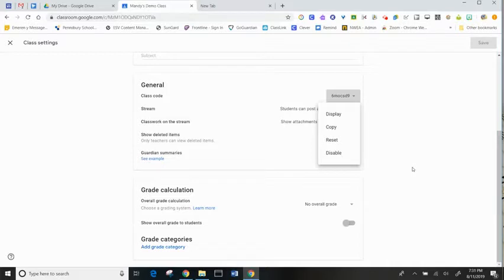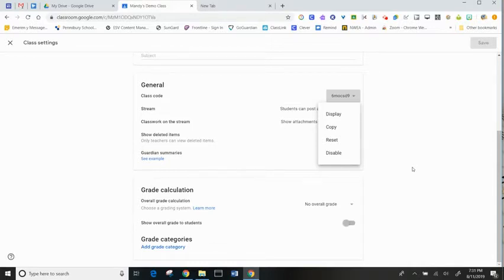And we recommend disabling the code after most students have joined your class. You can always add new students in manually, but disabling the code means that students cannot bring themselves in and out of your Google Classroom.